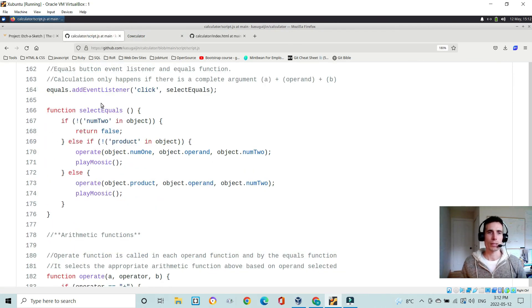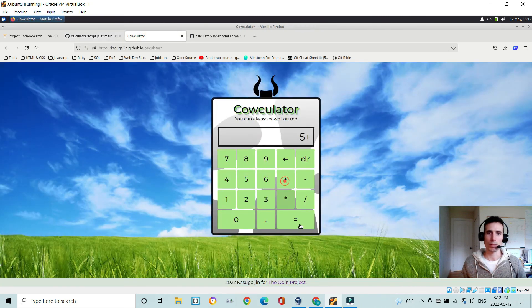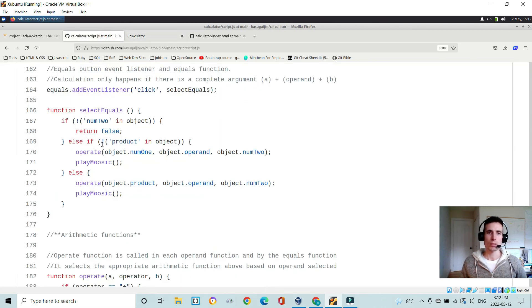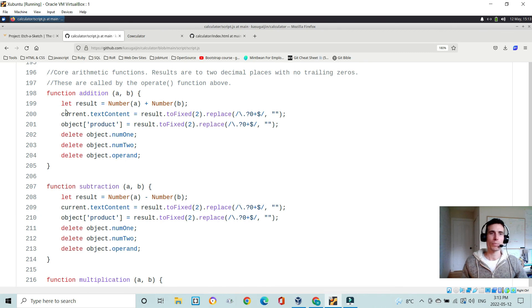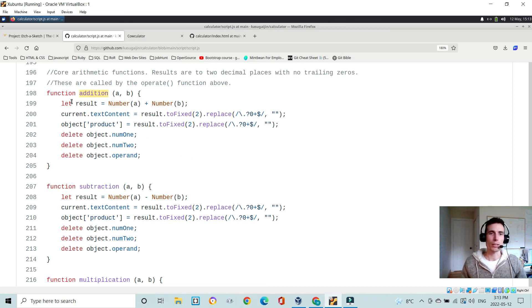The equals button: if there is no num2, return false. Else if there is no product in the object, pass num1, operand, and num2 into the operate function and play the calculator sound. If there is already a product, pass it along with the operand and num2 into operate. The operate function takes value a, an operator, and value b — if the operator is plus, it calls the addition function, which computes the result as Number(a) + Number(b), cleans up the output to two decimal places, and clears the object for the next calculation. This is where the core arithmetic actually happens.